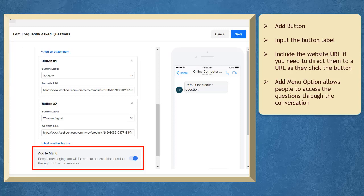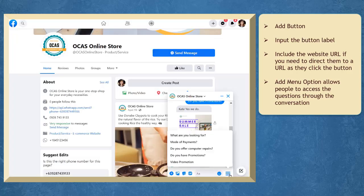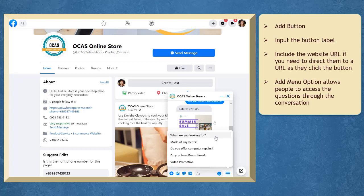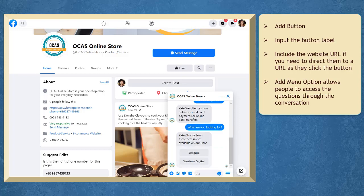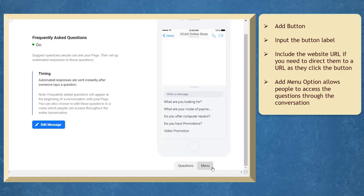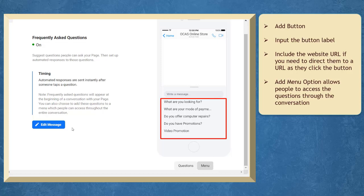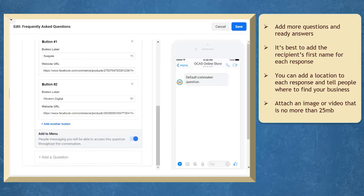When enabled, people who are messaging you will be able to access this question throughout the conversation. On their mobile device, they can view the questions as a menu so they can tap it and learn the answers for each question.